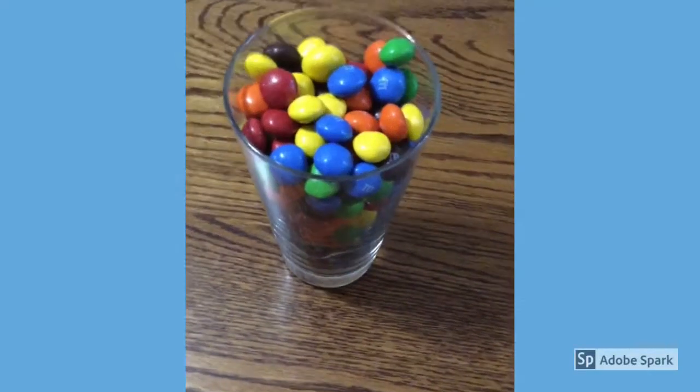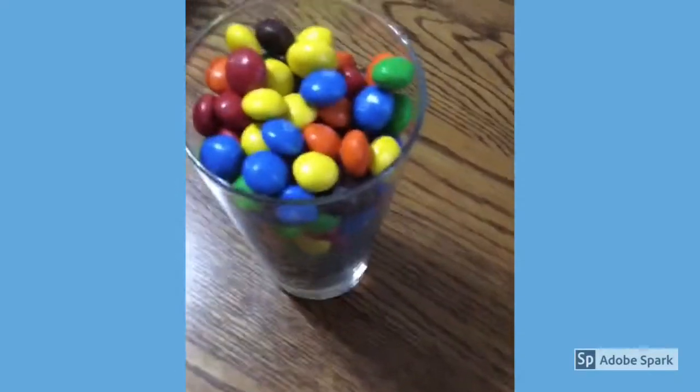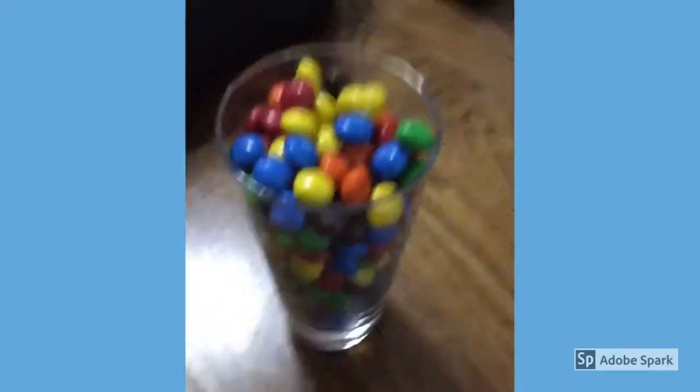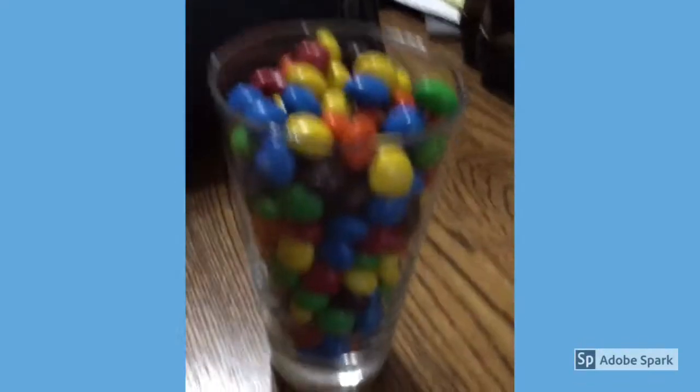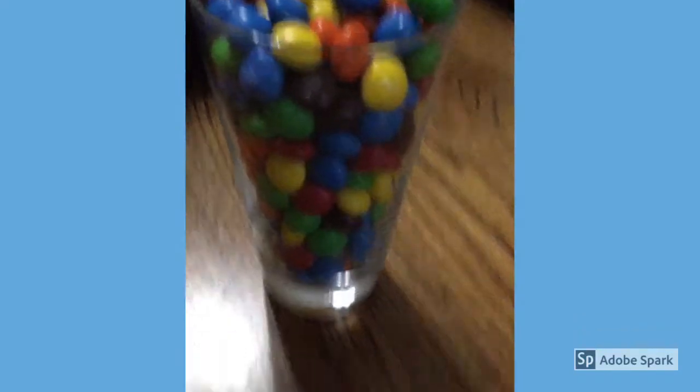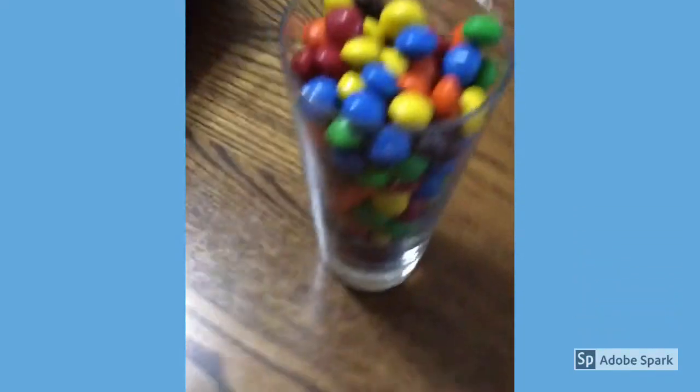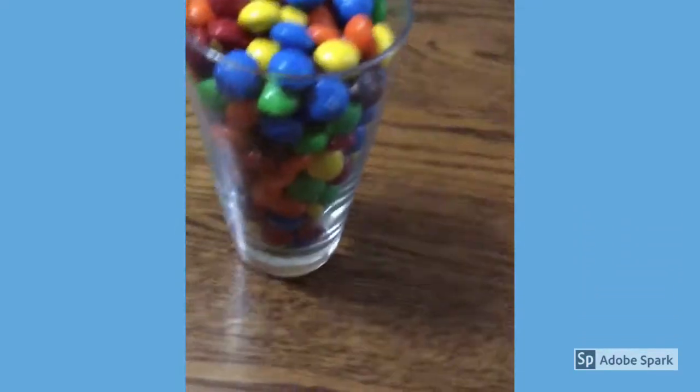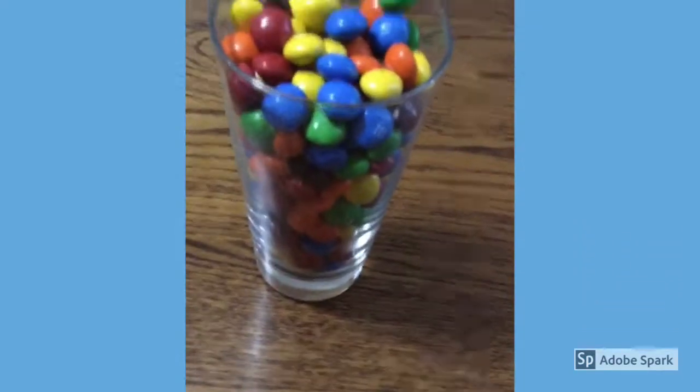Hi, my name is Landon Zipke and we are going to estimate how many M&Ms are in this glass.